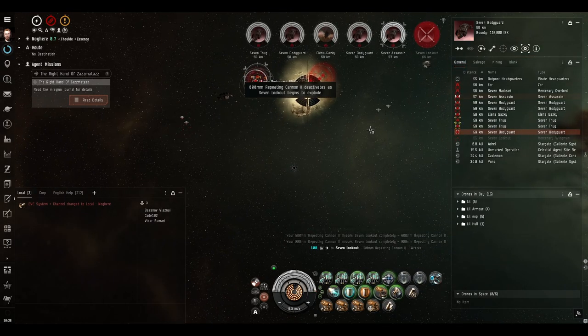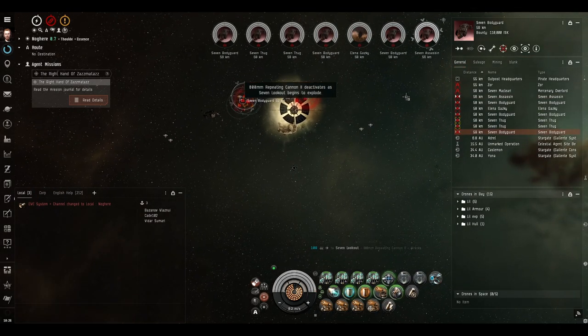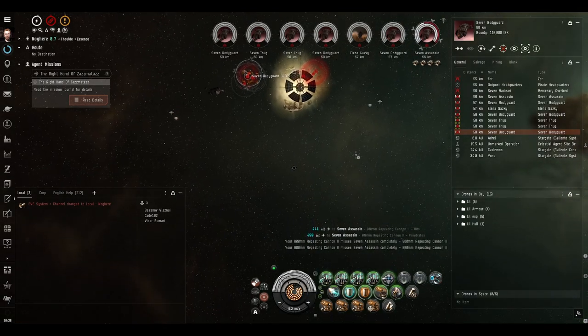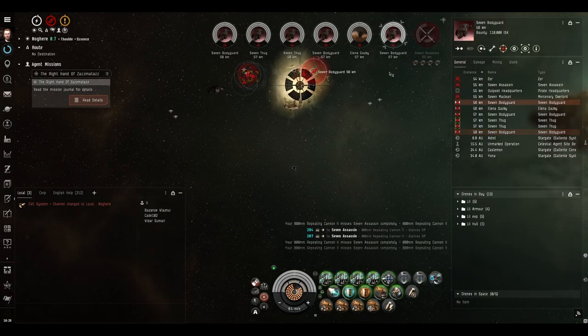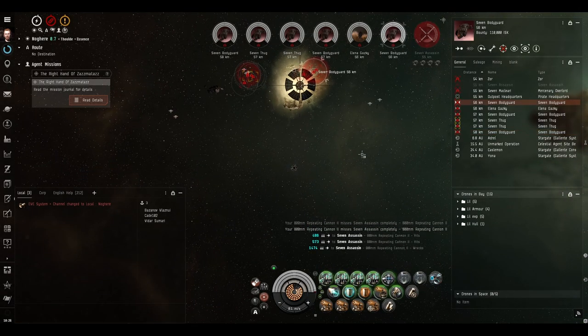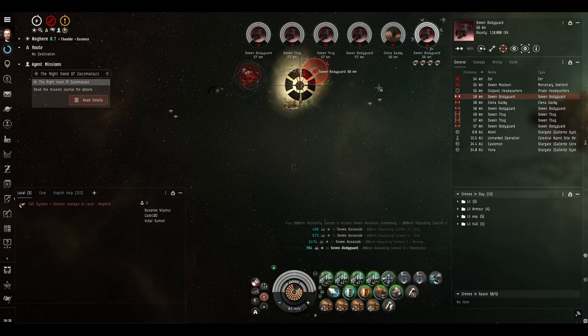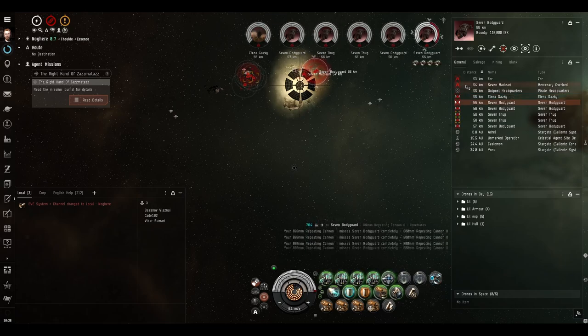Most of the DPS on the field is short range, which is why everything's a yellow box. So if you let these guys get close, they will put the hurt on you, but we're not going to let them get close.